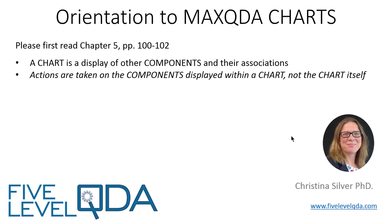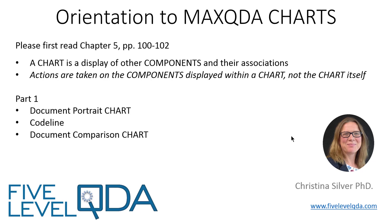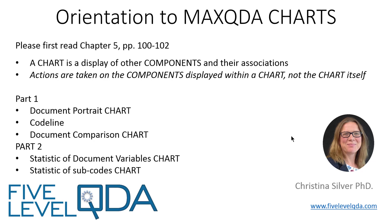This video is in two parts. First, we look at the document portrait chart, the code line, and the document comparison chart. And in the second part, we look at the statistic of document variables chart and the statistic of subcodes chart. Other videos in this series show other visualizations, such as the interactive word tree, tag clouds, maps, and matrix browsers.